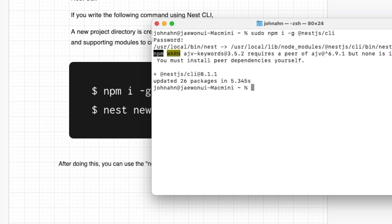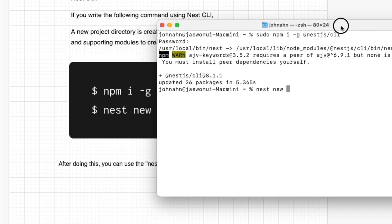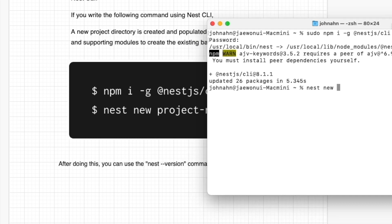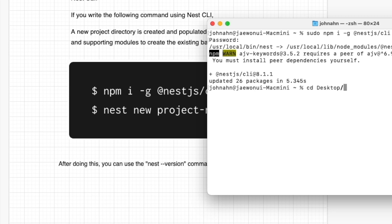After installing the NestJS CLI, by using the NestJS CLI we can start our NestJS application by typing nest. This indicates we are using the NestJS CLI. And new, we are going to make the new project. We can type the directory name for our NestJS application.